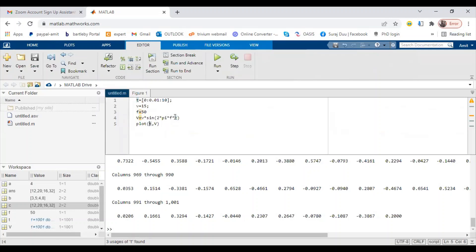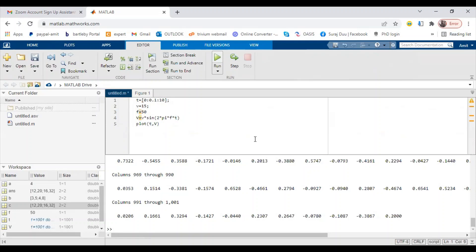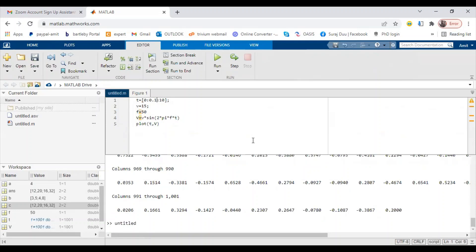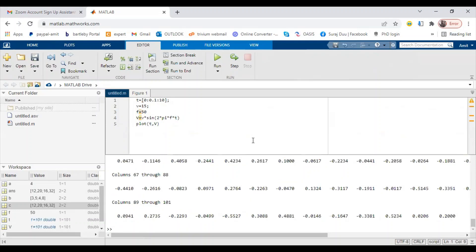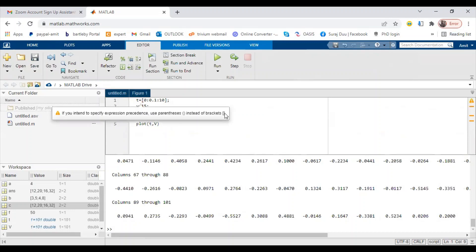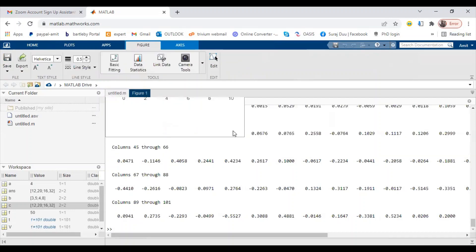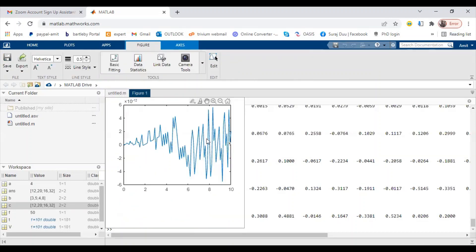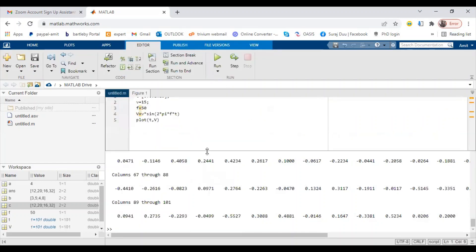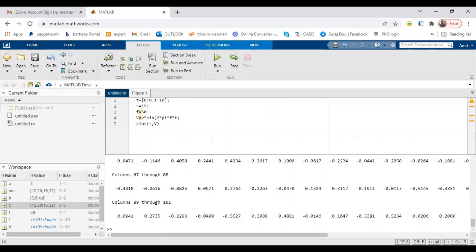You can set down the values and check what values you are missing. Likewise, whatever parameters you change, you will get a different graph.